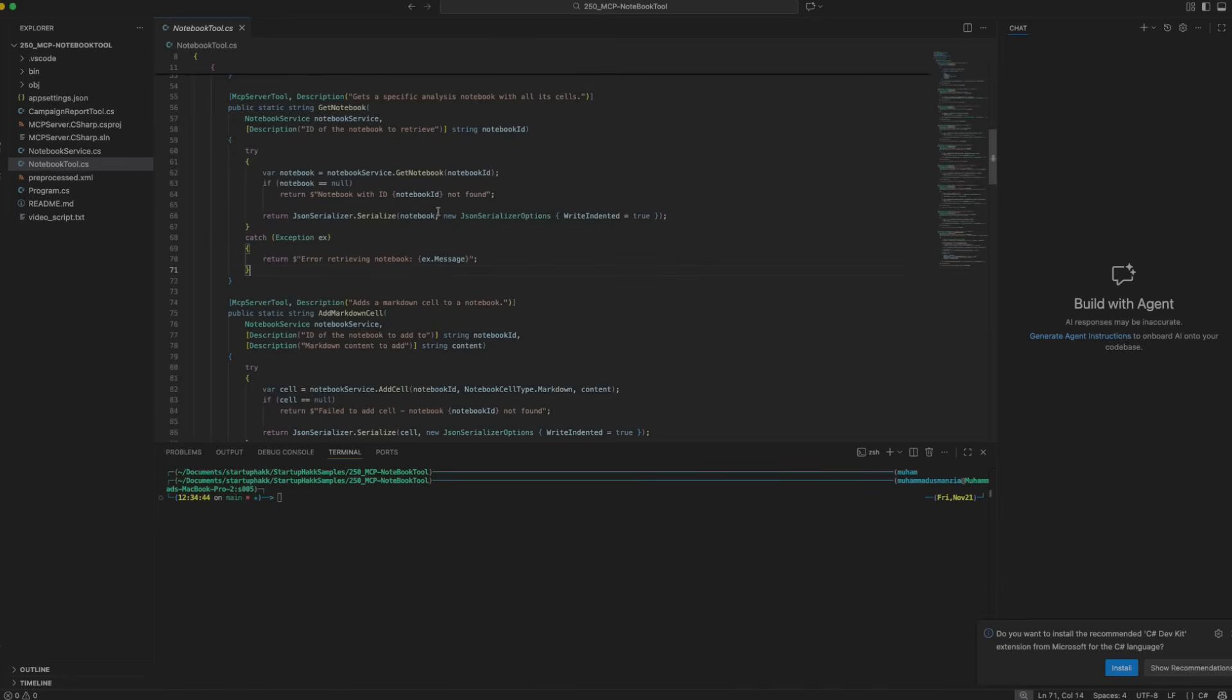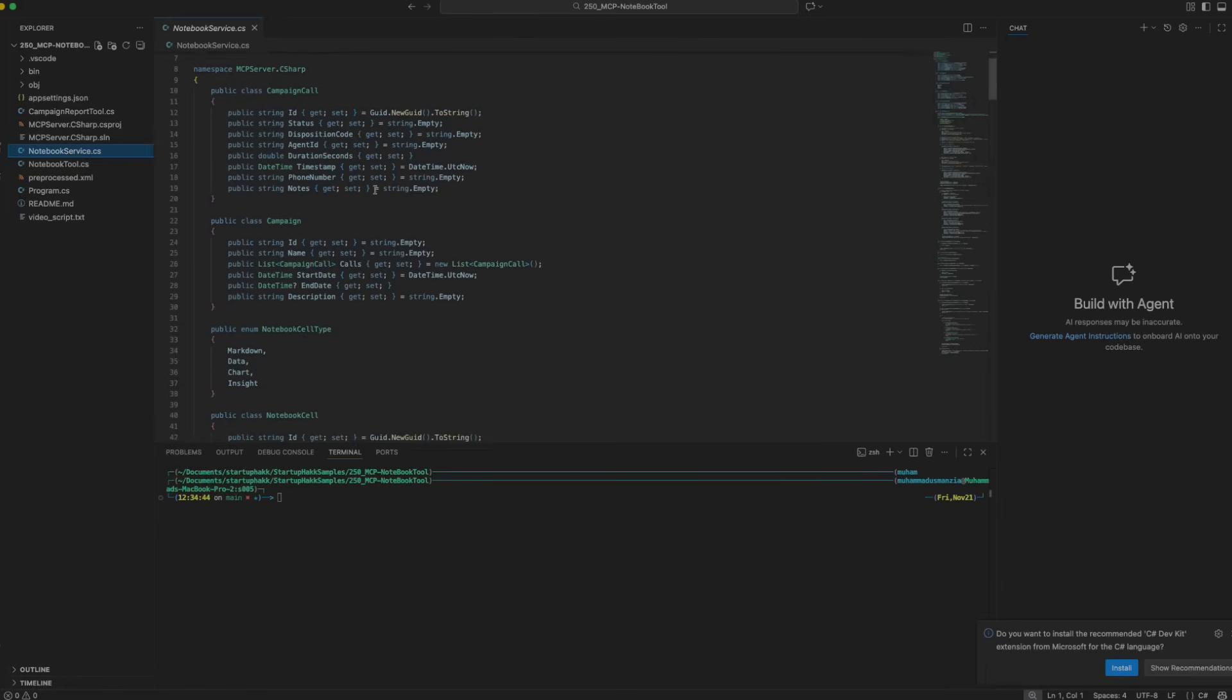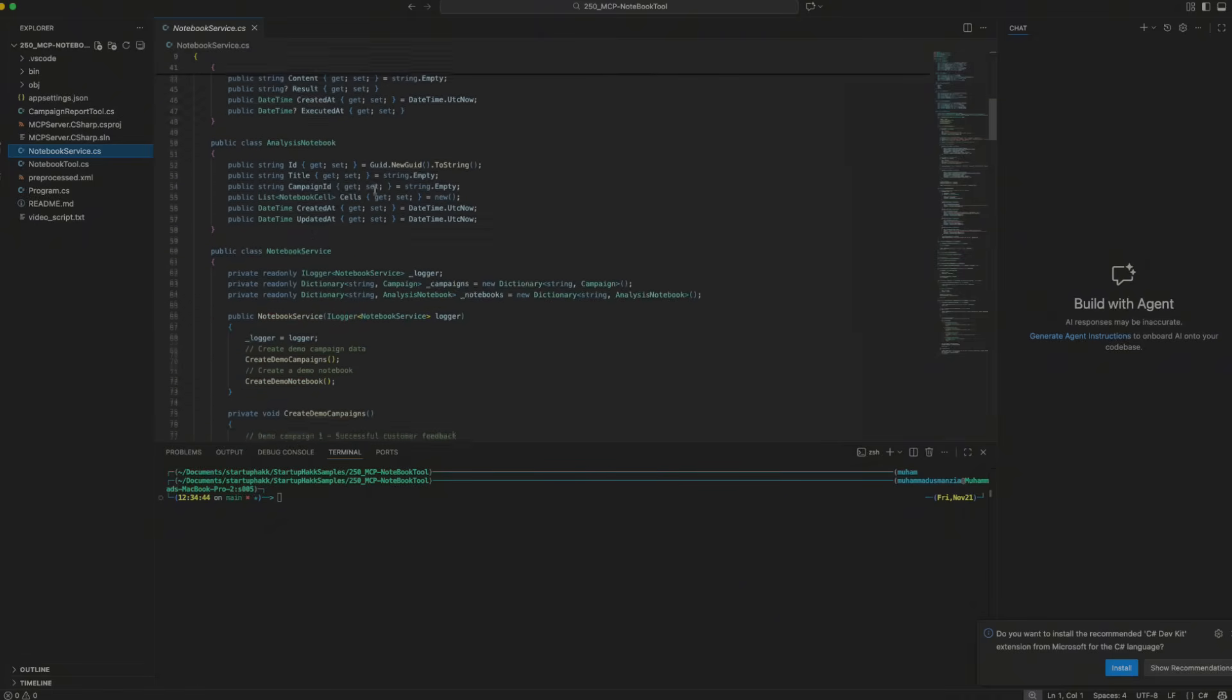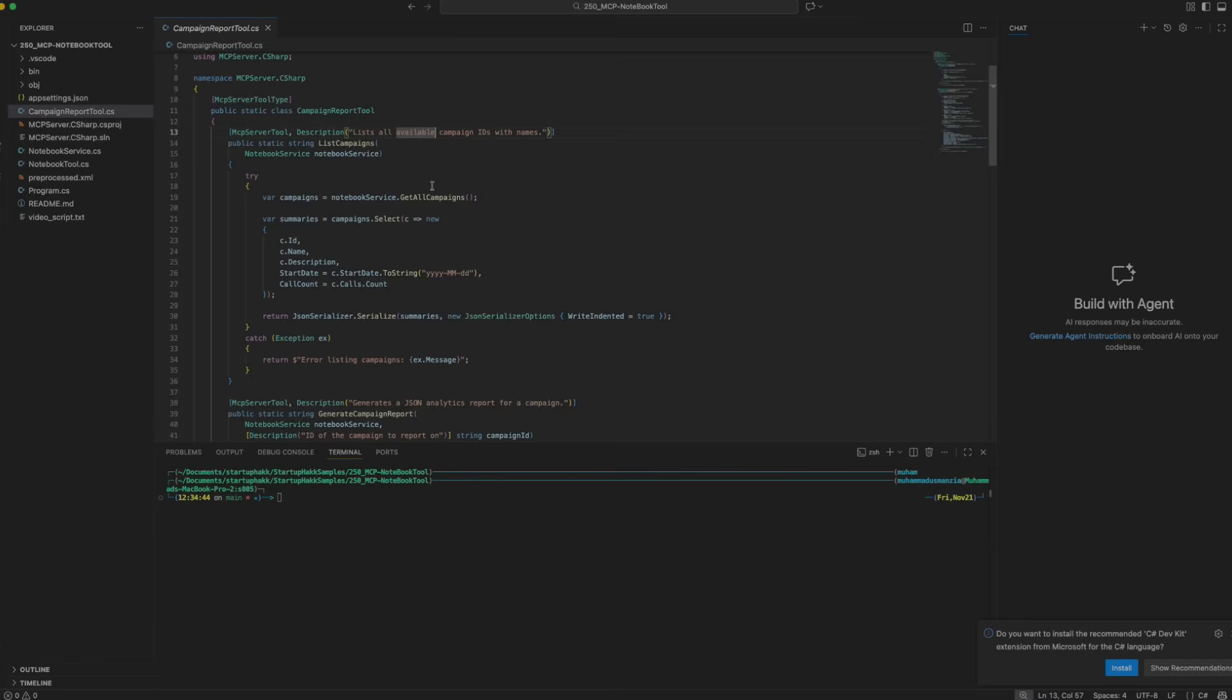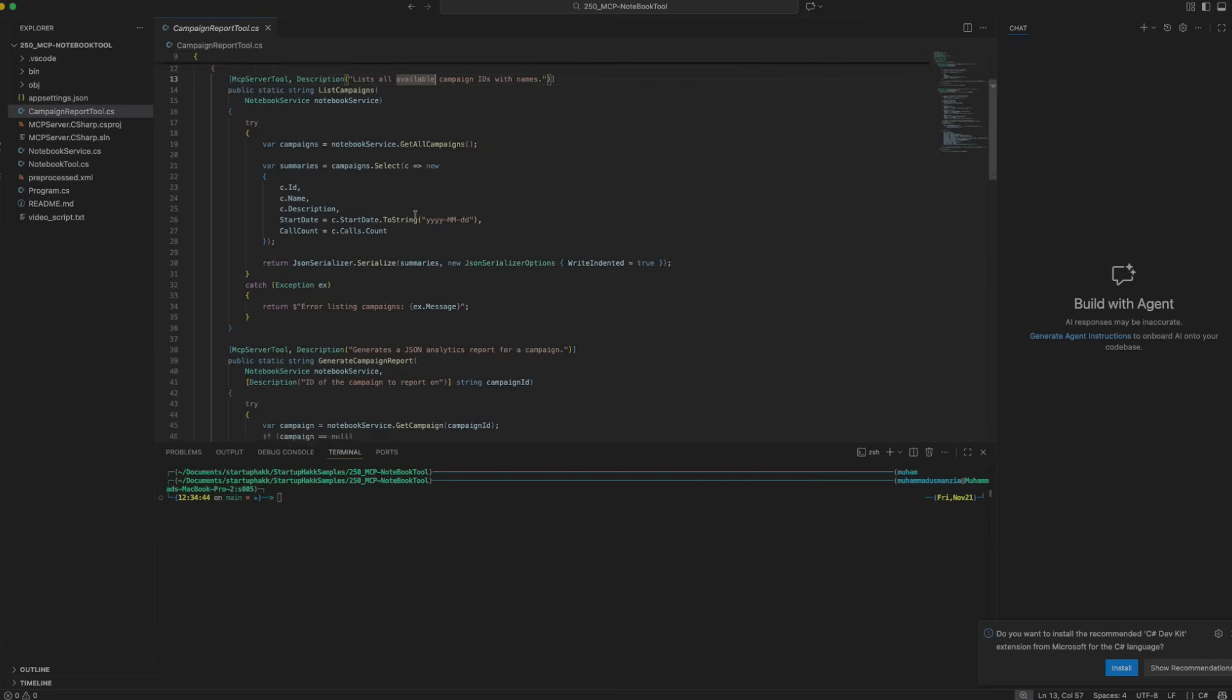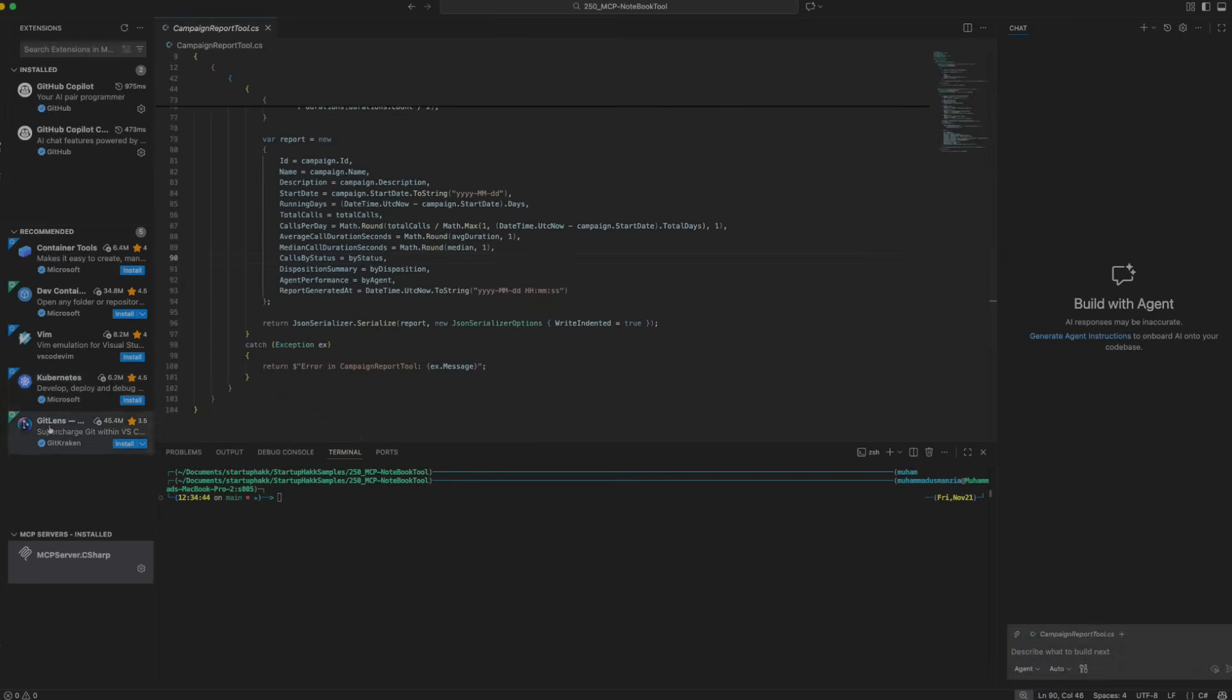These are all the notebook tools that we would be supporting. Then we have the notebook service, which defines all the classes we would be working with. And then we have the campaign report tool, which gives you an added advantage of how you can get the data and generate campaign reports and do a little bit of trickery with the AI inside of the script.